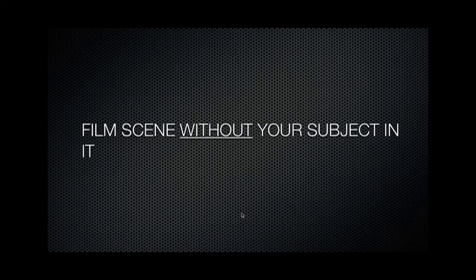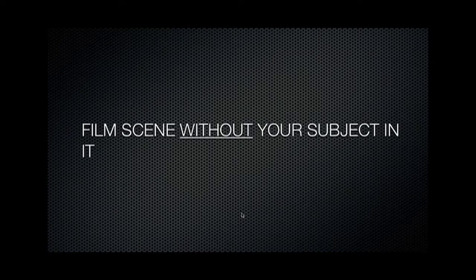And lastly, you must film the scene without your subject in it. In order to disappear or appear, you need to have footage of the scene without the subject in it so that you can cross dissolve or just cut between those two clips, one with and one without your subject in it.